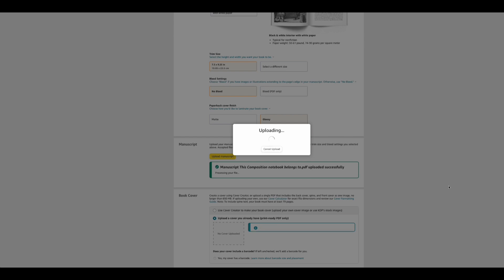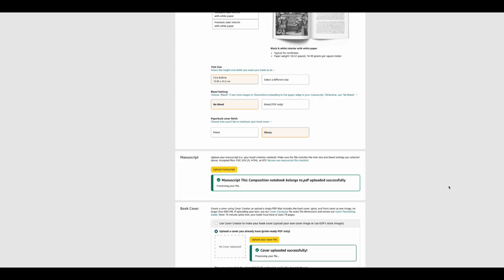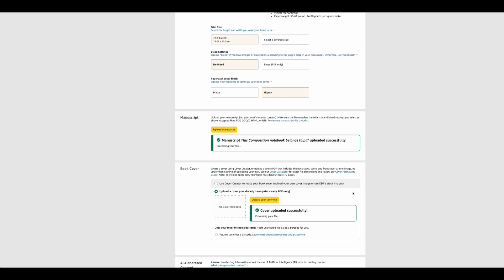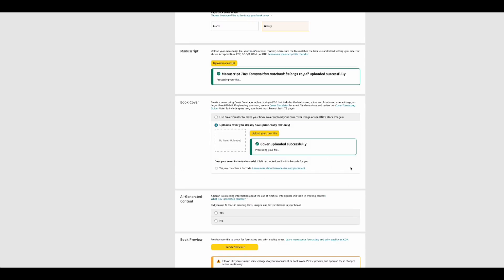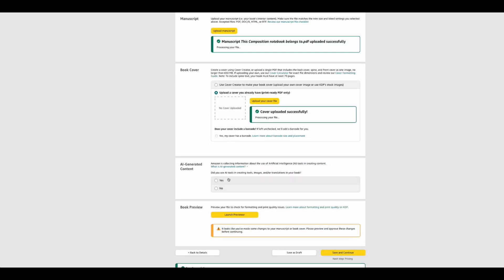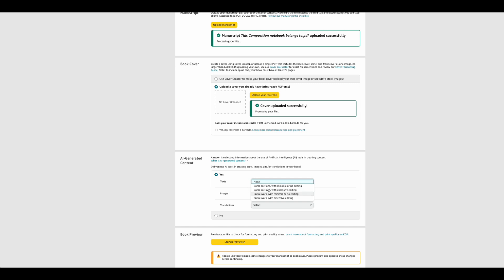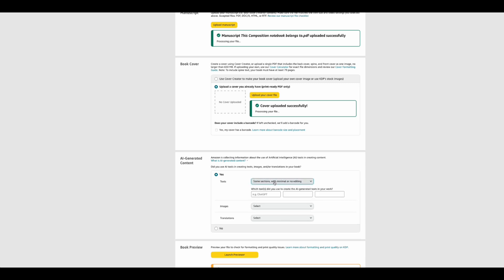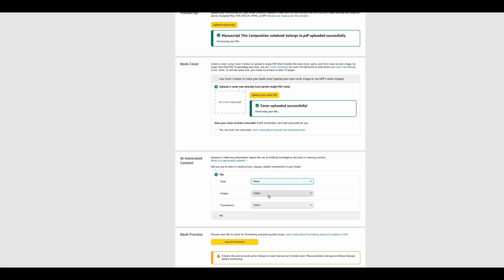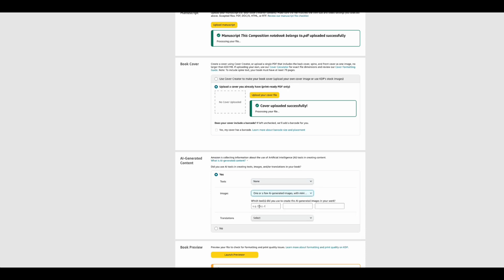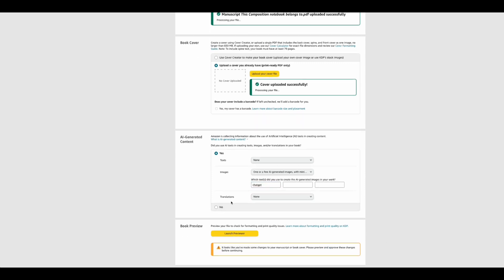Once the cover is uploaded, the next step asks about AI-generated content. They now ask if you used ChatGPT or AI. Since I used ChatGPT for the cover design, I say yes, and then write down the software I used.